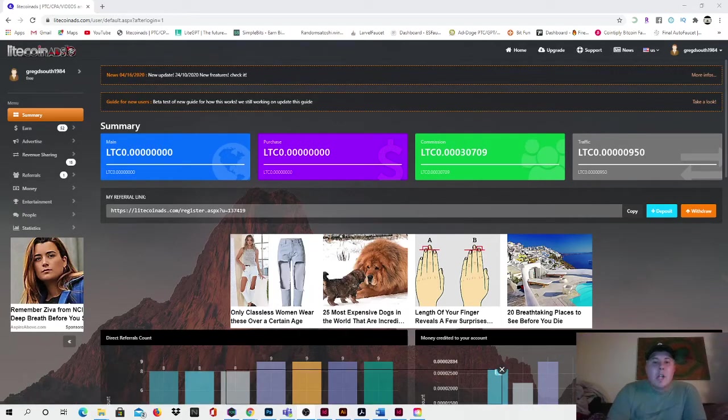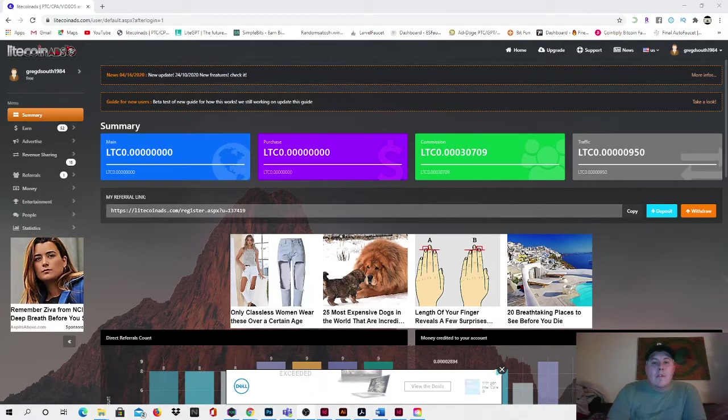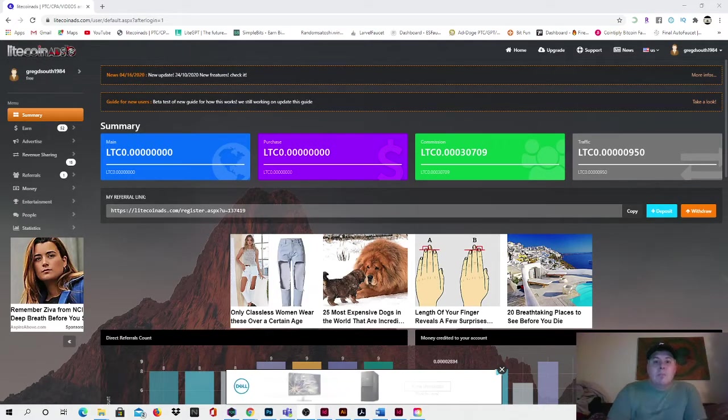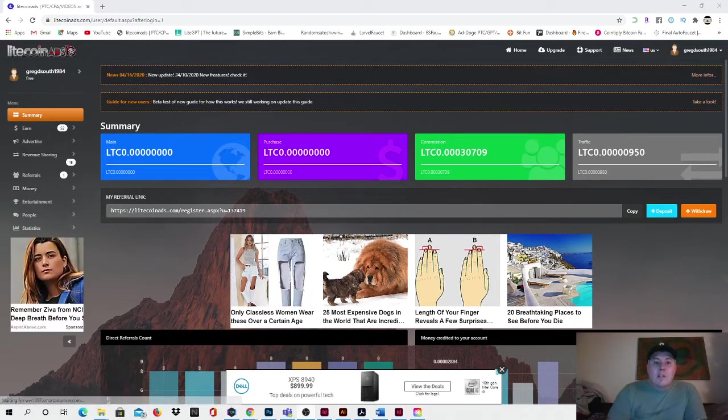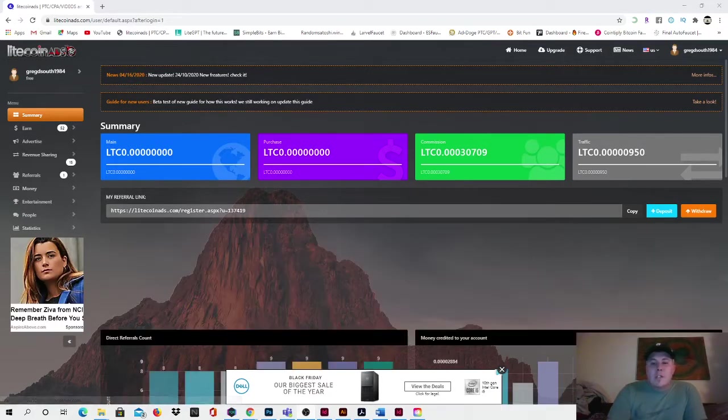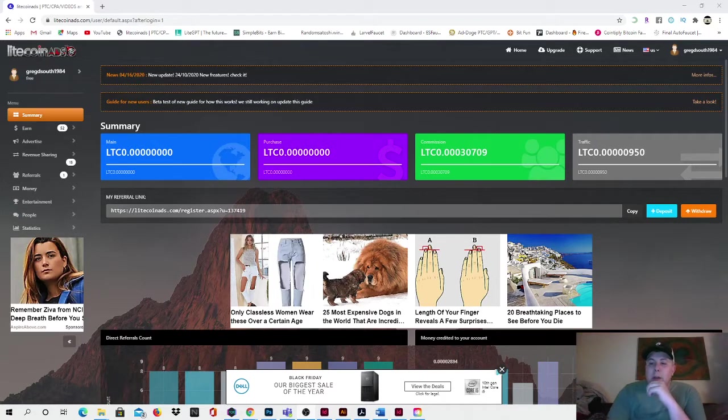Hey guys, and welcome back to the channel. It's Greg with The Cash Room bringing another quick video. Today's video we're going to be going over a webpage where you can earn some extra Litecoin. It's a cryptocurrency and it's very straightforward and easy. There's multiple ways to earn, so let's just dive right into it. It's called Litecoin Ads guys.